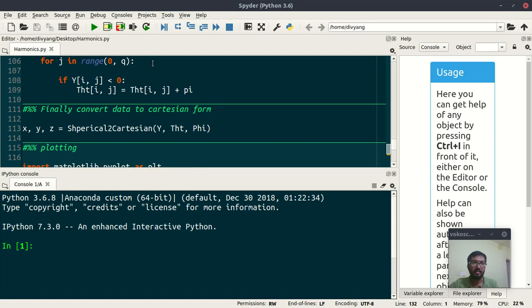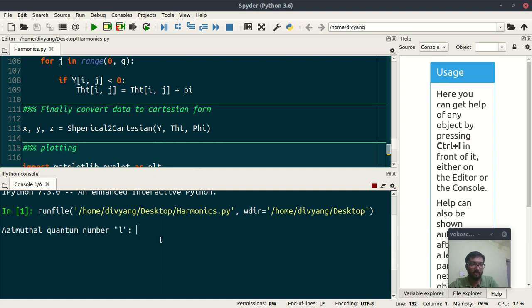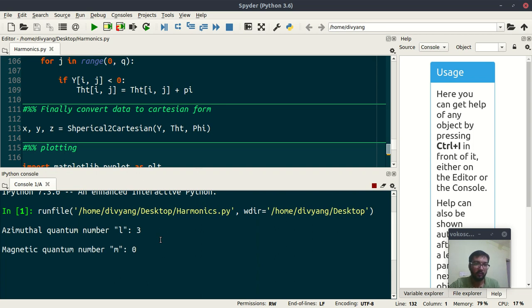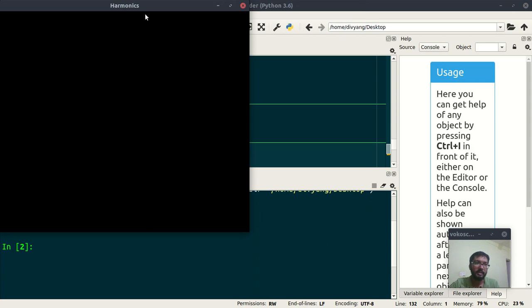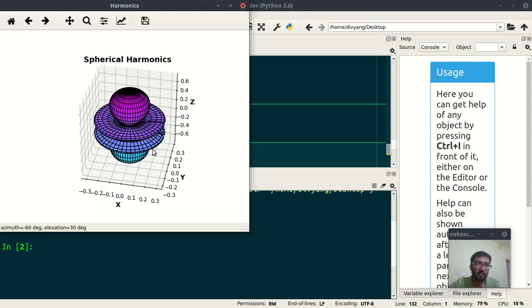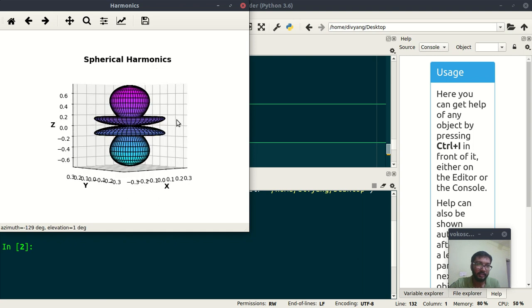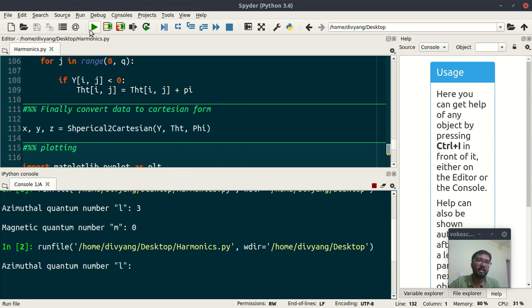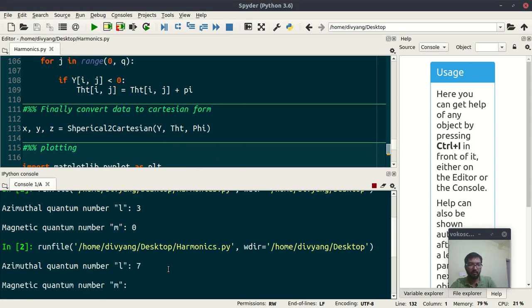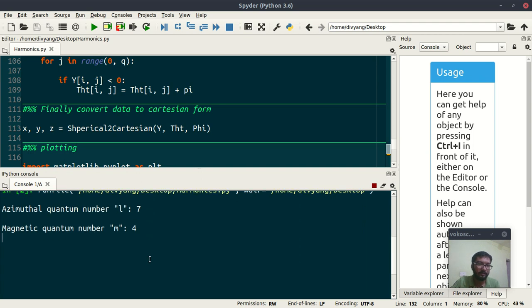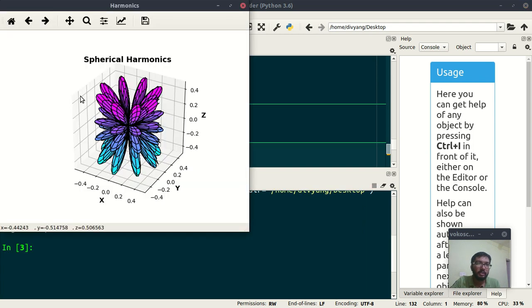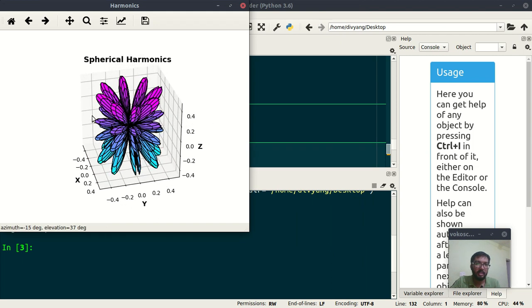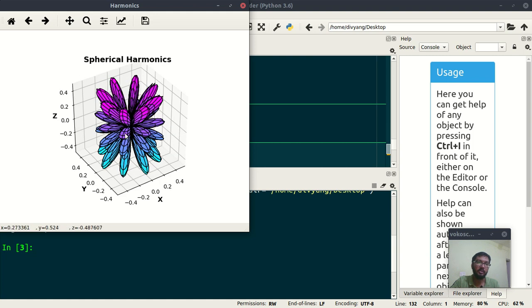So let's run this thing. Enter the value of l - let us say 3 and 0. See what we are getting. Wait for a few minutes. Yes! So you can rotate it. See how beautiful it is. And let us try some crazy number - let us say 7 and 4. Let us see what we are getting. This type of beautiful figures you will get.